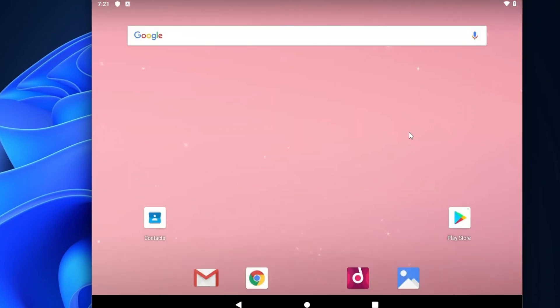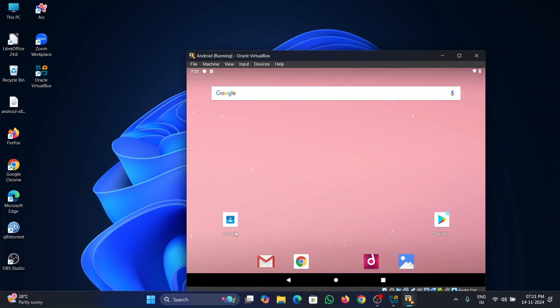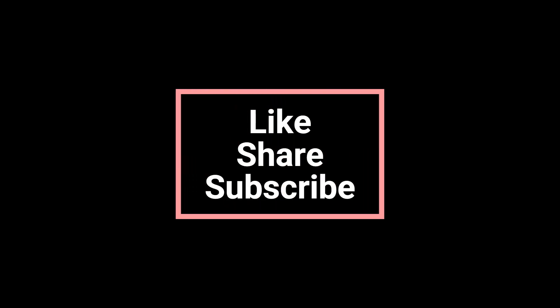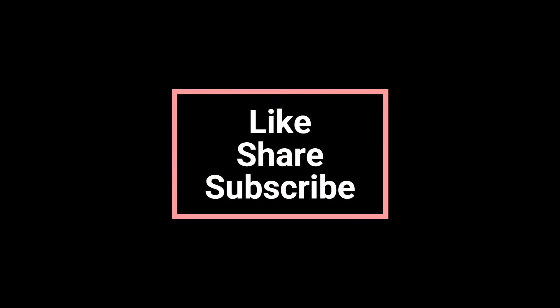Once everything is finished, Android will open. So this is how we set up Android on VirtualBox. If you like this video, hit the like button and subscribe. If you have any questions, let me know in the comments. I will see you guys in the next video. Thank you, bye.